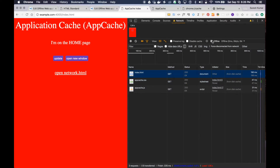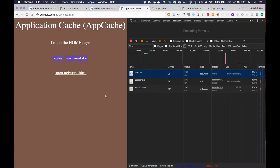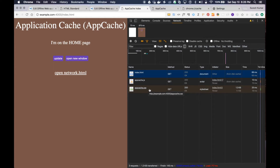Now go online and refresh — you're going to get the CSS file from the server. That's the fallback option working as expected.